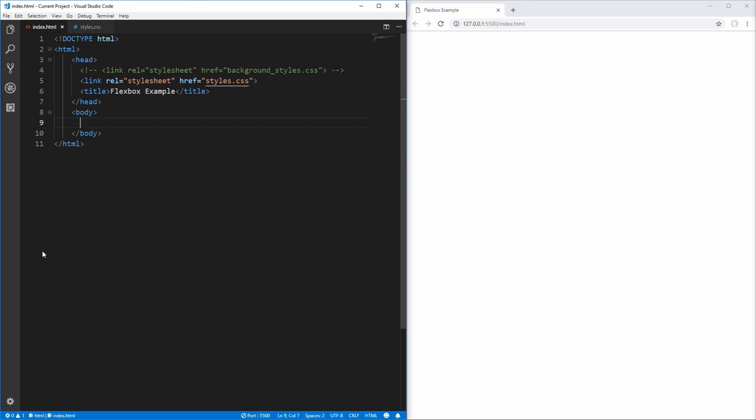Hello everybody. In this video, we're going to dive into the different parts of Flexbox, starting with what Flexbox is and how Flexbox works, and then we're going to dive into the different properties that we can apply to Flexbox in order to layout and style our elements as we want.